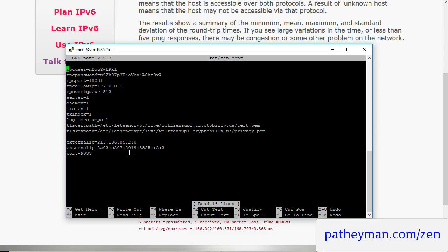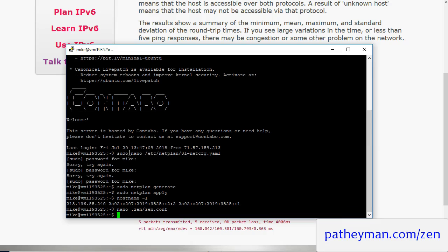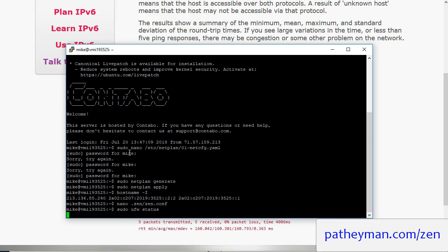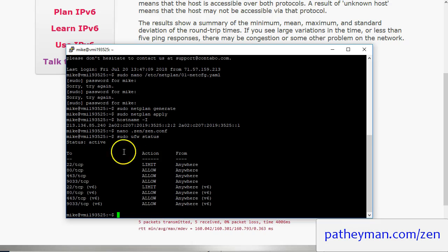It should already be open by default but you can check that by doing sudo ufw status. So let's go ahead and do that just to make sure. And you can see that it's open.